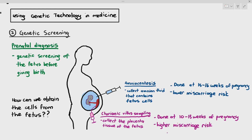Chorionic villus sampling is done at 10 to 13 weeks of pregnancy. However, both of them have risks — amniocentesis will have a lower miscarriage risk and chorionic villus sampling will have a higher miscarriage risk. That means it may stimulate the uterus to suddenly contract and push the fetus out even though the fetus is not ready. So when parents want to do these techniques and genetic screening for their fetus, they have to be extremely wary and aware of the risks, and we will discuss this further when talking about the ethics of genetic screening.